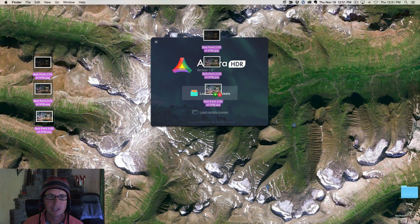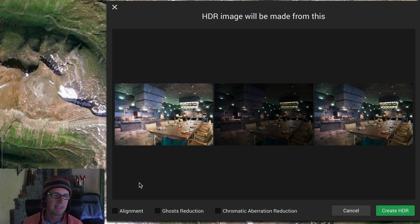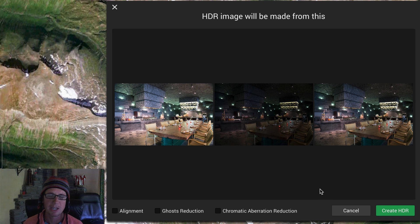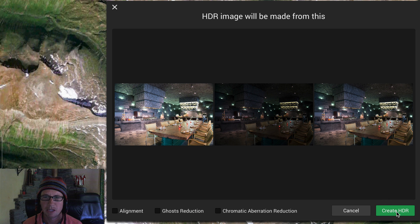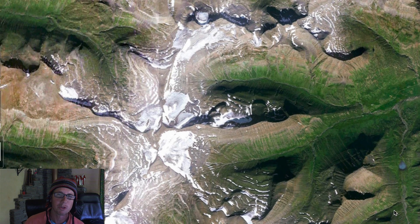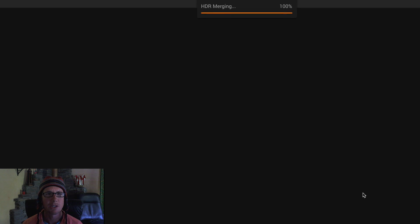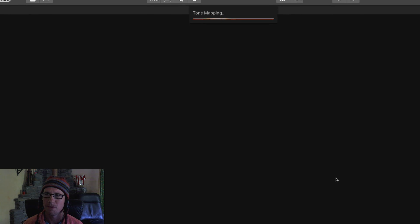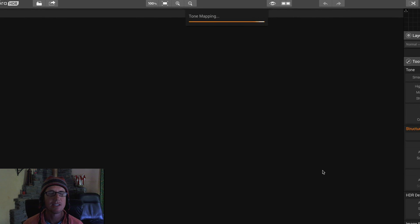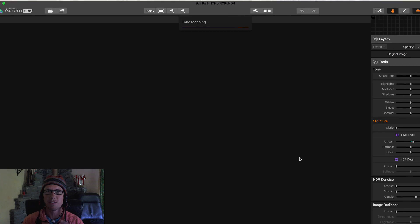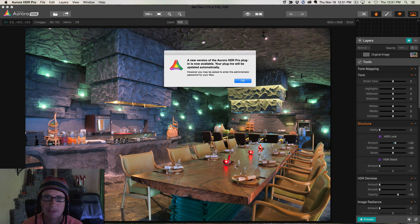I'm going to pick them in there, drop them like they're hot. I don't really need to align or do ghost reduction or chromatic aberration reduction because I was on a tripod with a timer, but I do find that those tools do work extraordinarily well. Alright, here we go, this is all real time. I'm excited. I actually just got a new build of HDR Pro, this is the one that came out with the pre-order.